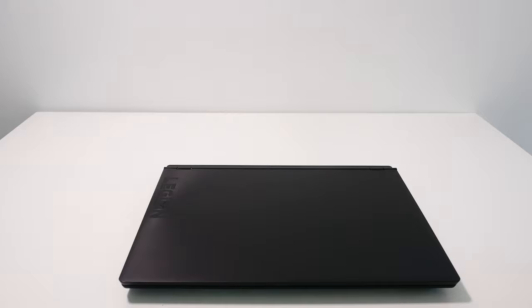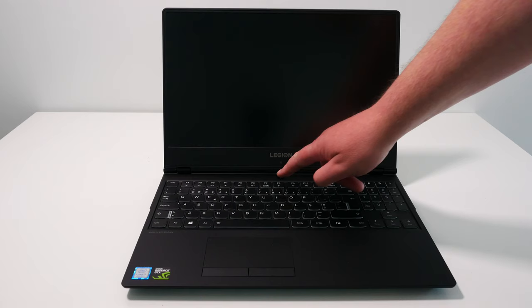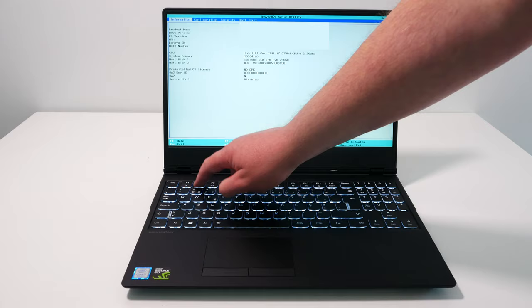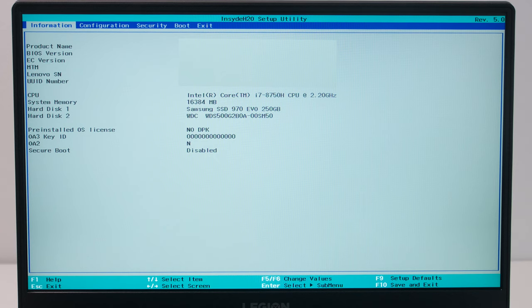Once the screws have been replaced, you can turn the laptop over, open the screen and turn it on. Immediately after turning the laptop on, repeatedly pressing the F2 key should bring up the BIOS screen. Under the information tab next to system memory, you should see that the RAM now reads 16,384 megabytes, which is exactly 16 gigabytes.